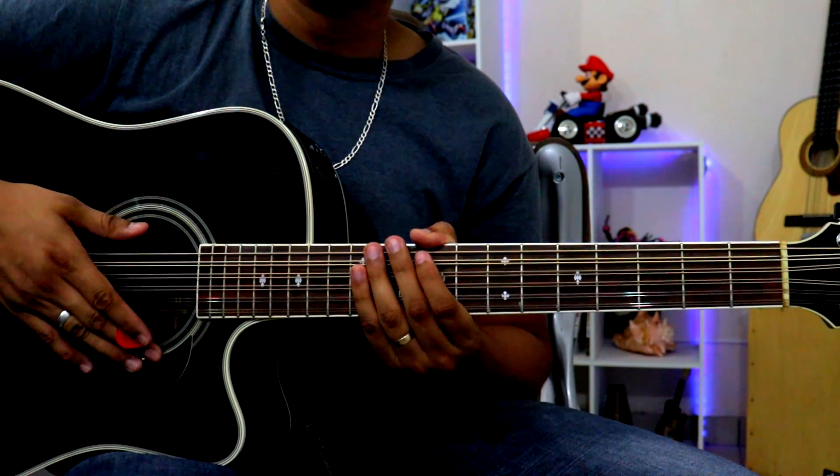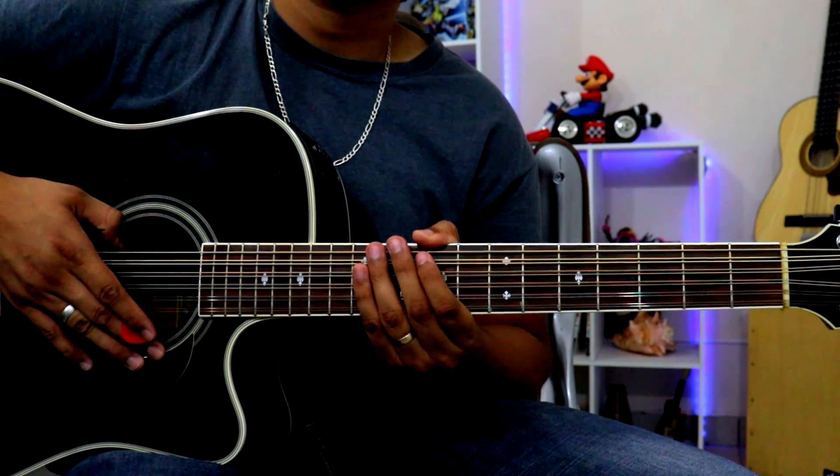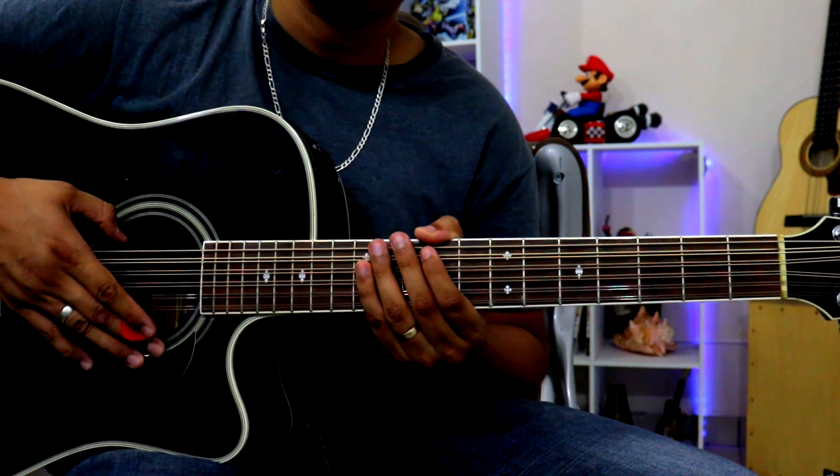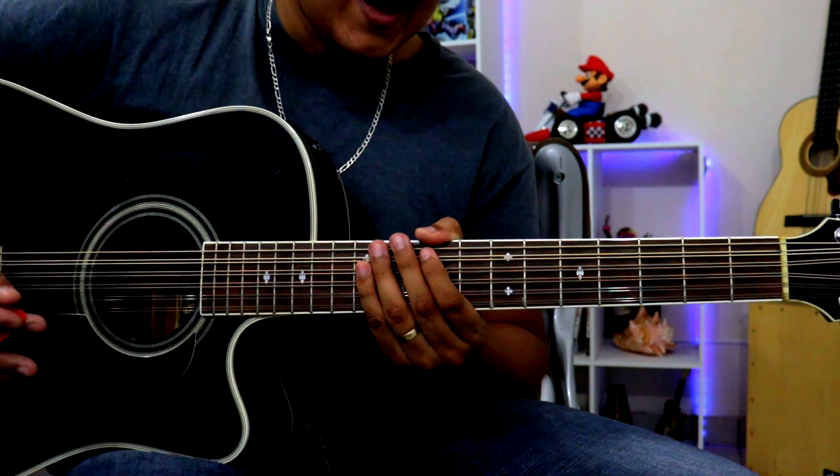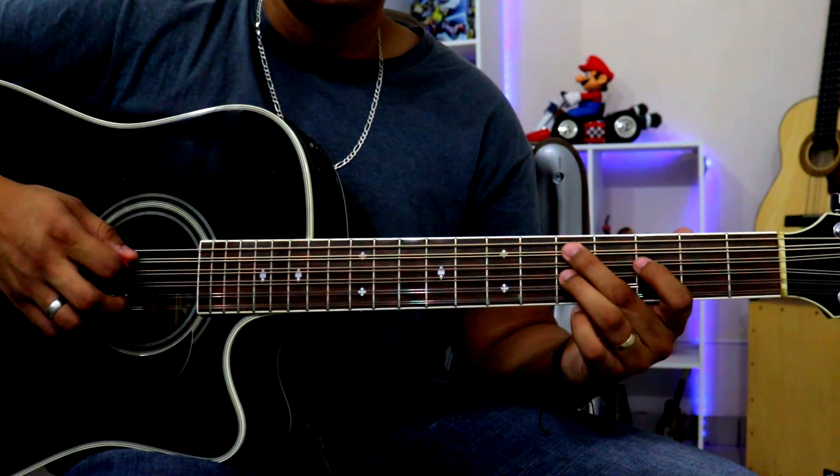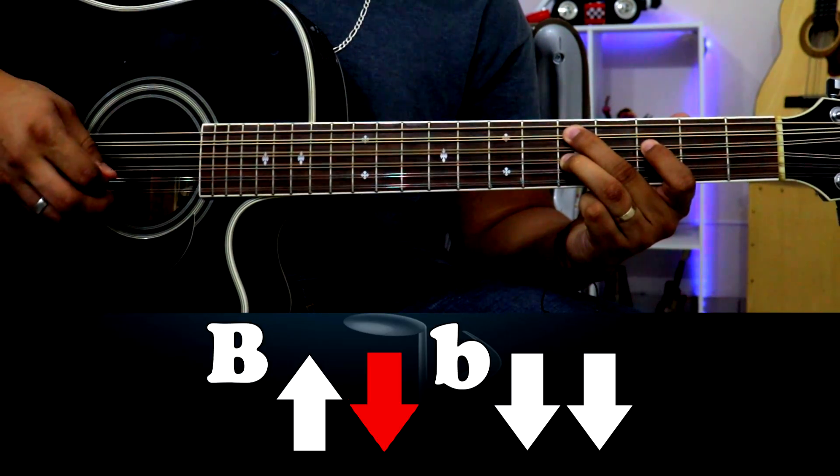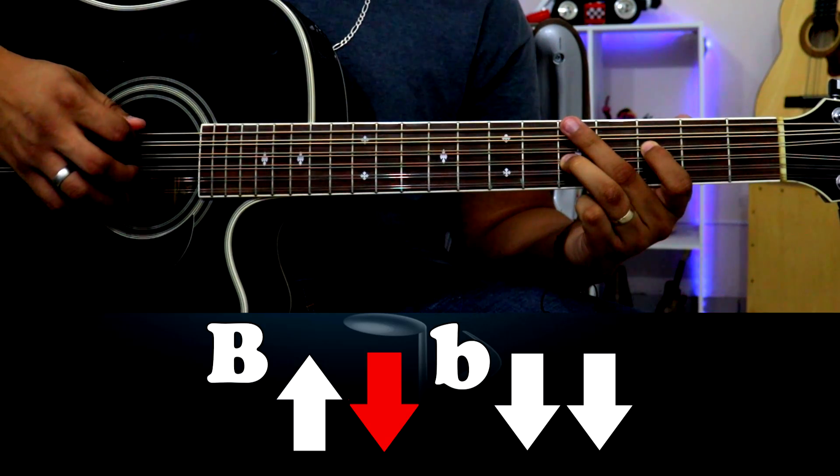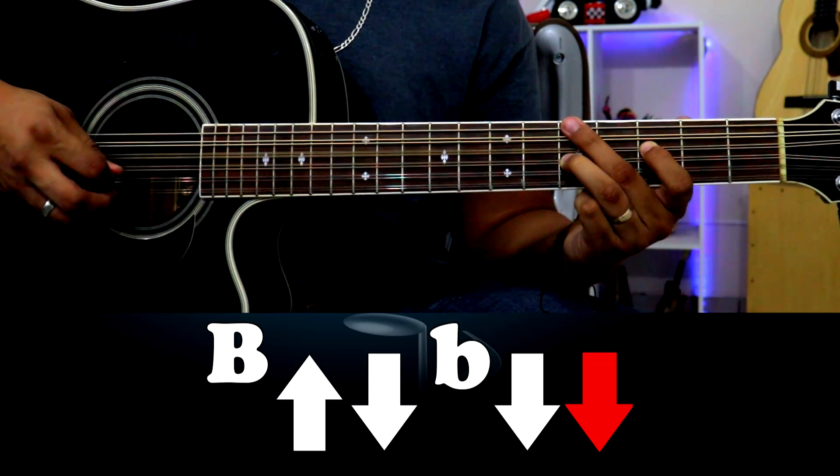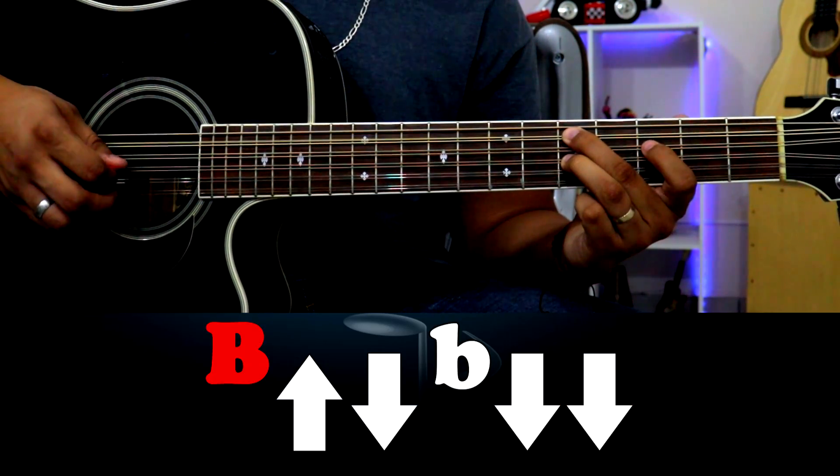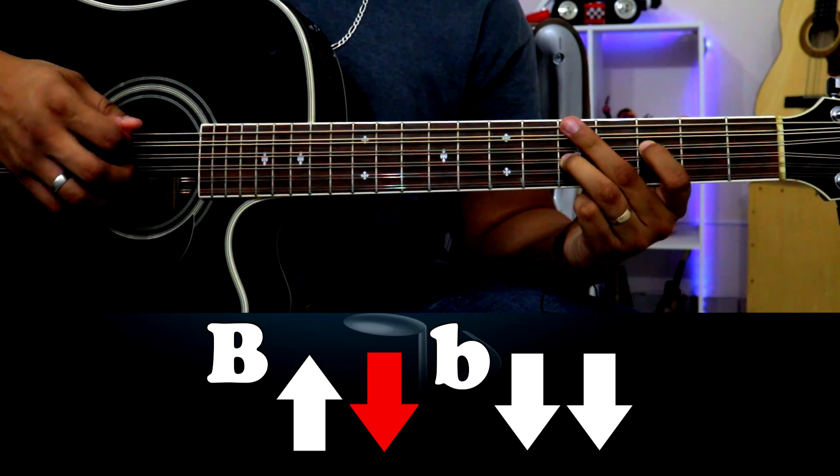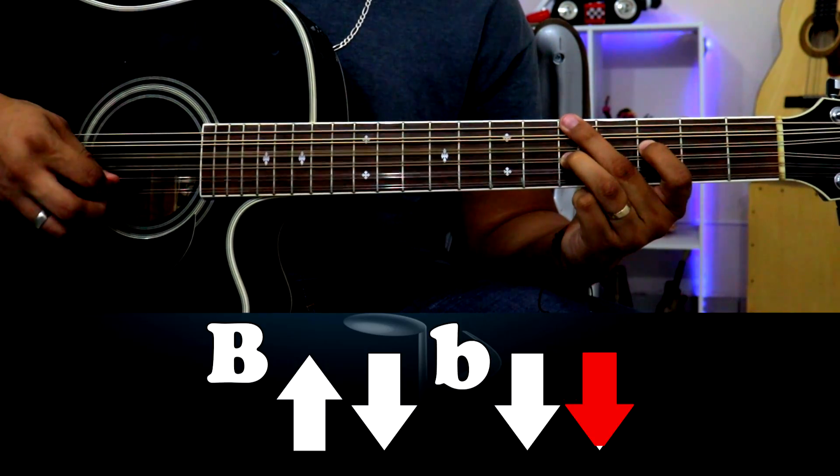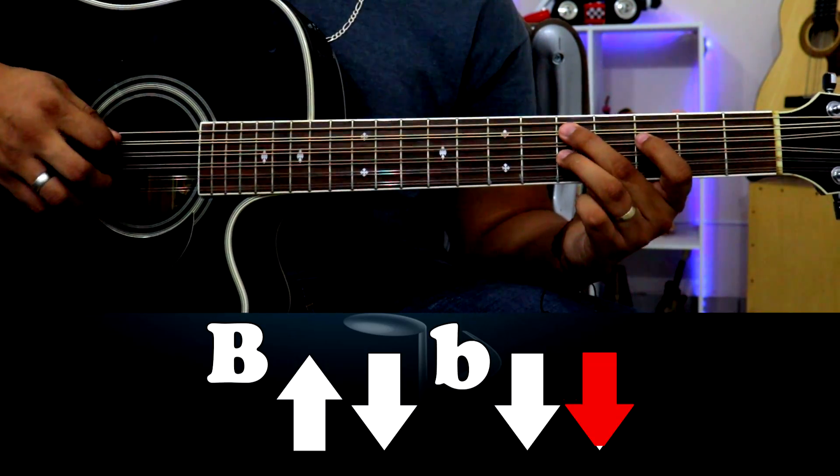Perfecto, esta canción está en un tiempo de tres cuartos. El ritmo lleva demasiadas variaciones pero yo les voy a poner un ritmo base que sería: bajo primario arriba abajo, bajo secundario abajo abajo. Repetimos: bajo primario arriba abajo, bajo secundario abajo abajo.